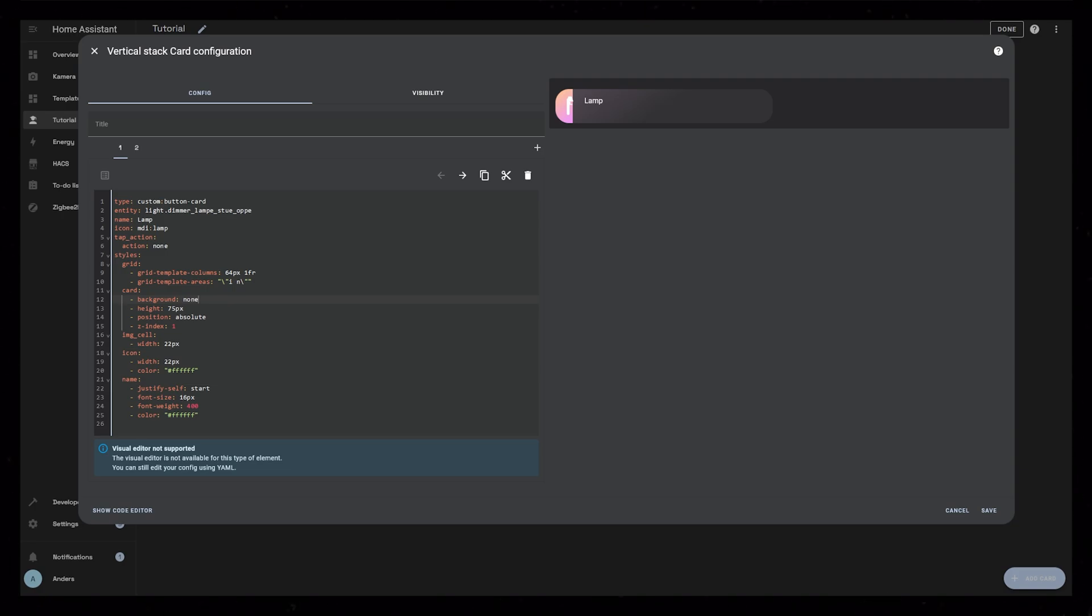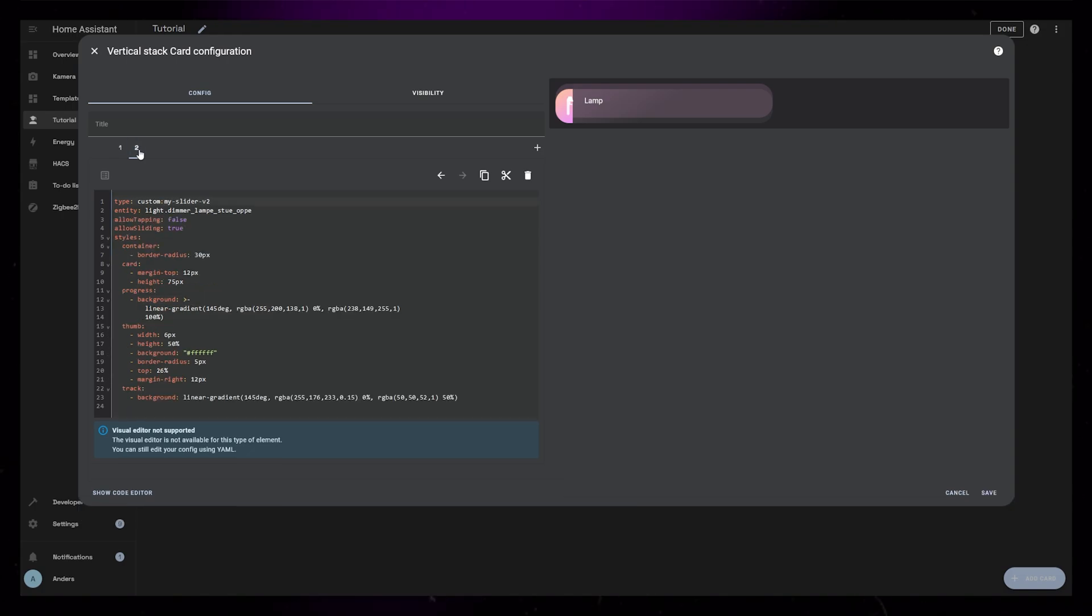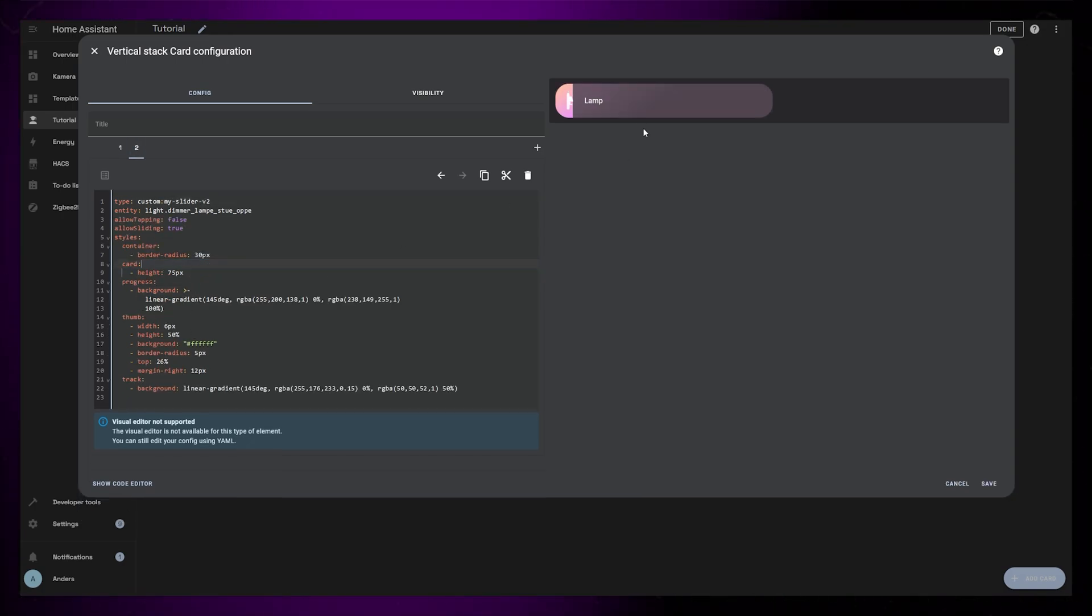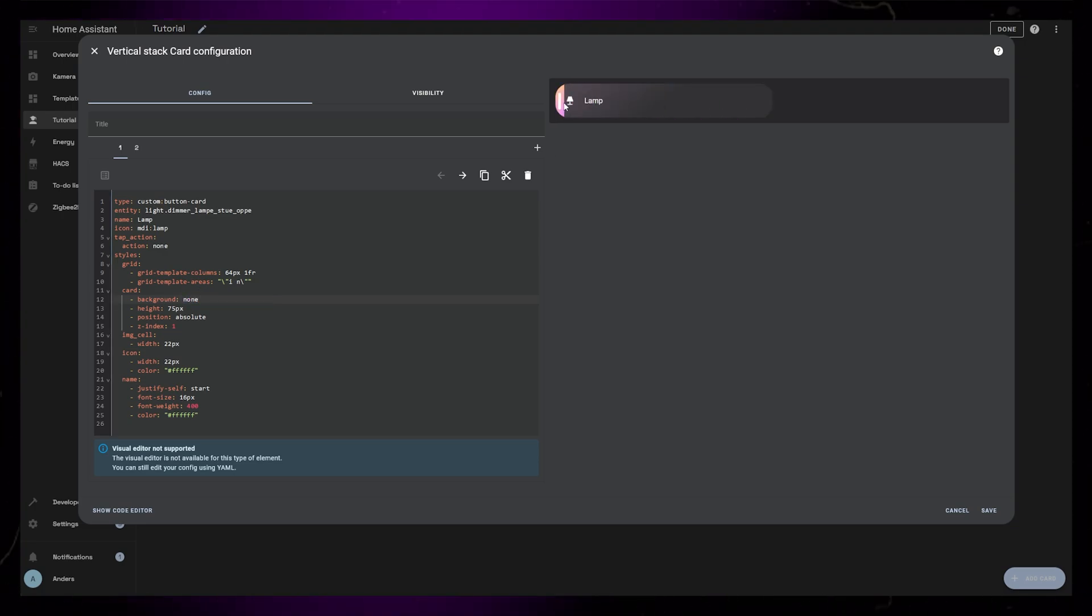When recording, I thought it would be smart to show it with a transparent background, but you should just set background to none. Earlier, I added a margin to the slider card, so I just need to remove that so the cards line up perfectly. And that's pretty much it.